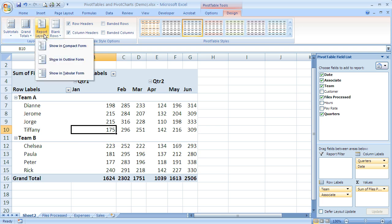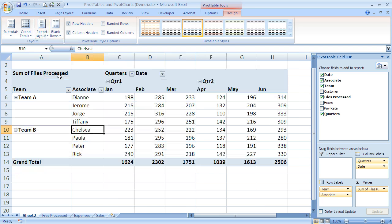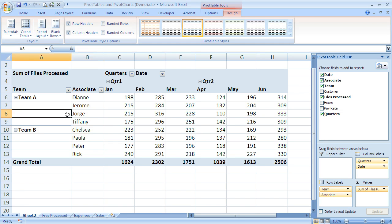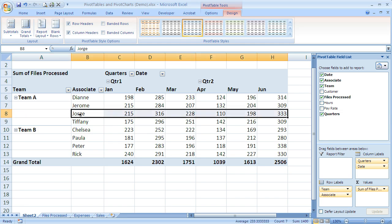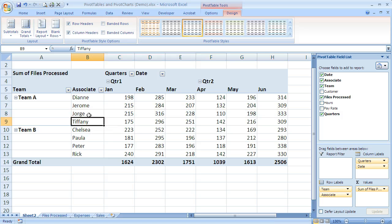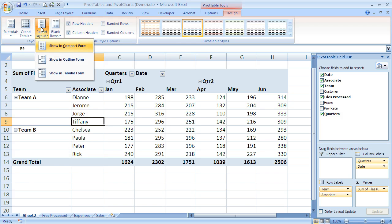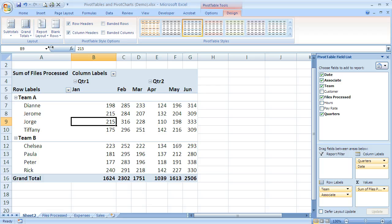Finally, the third one is to show in tabular form. That spreads it out a little bit, just like in outline form, but it has that cell look to it. You can see I've got these different cells here, and so that's just a different look if someone prefers to view it that way.